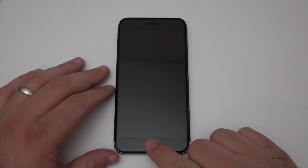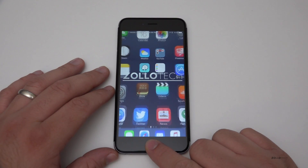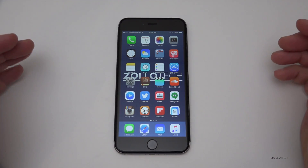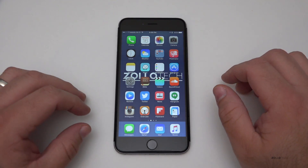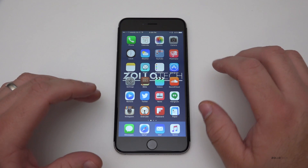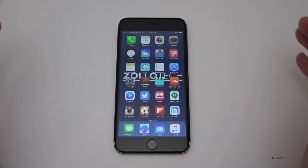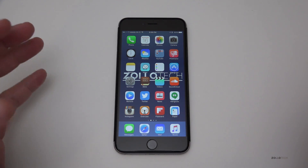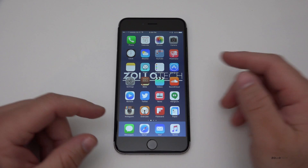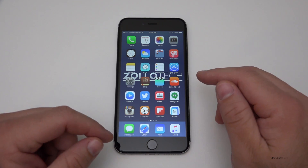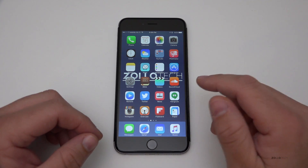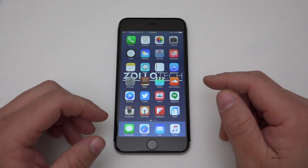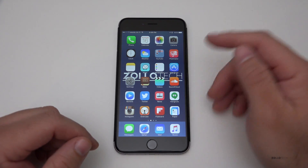Hi everyone, Aaron here for Zollotech, and we're going to take a look at iOS 9.2.1. This came out today from Apple. It's about 2.38 gigabytes in size — not horribly large for a beta, because it's the whole operating system. That means you can't get this as an over-the-air update; if you're a developer, you can only get this through the developer center and then install it via update or restore through iTunes.